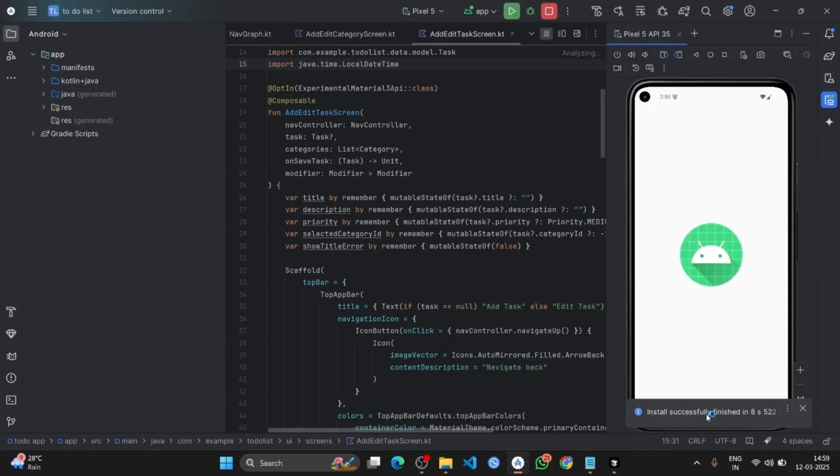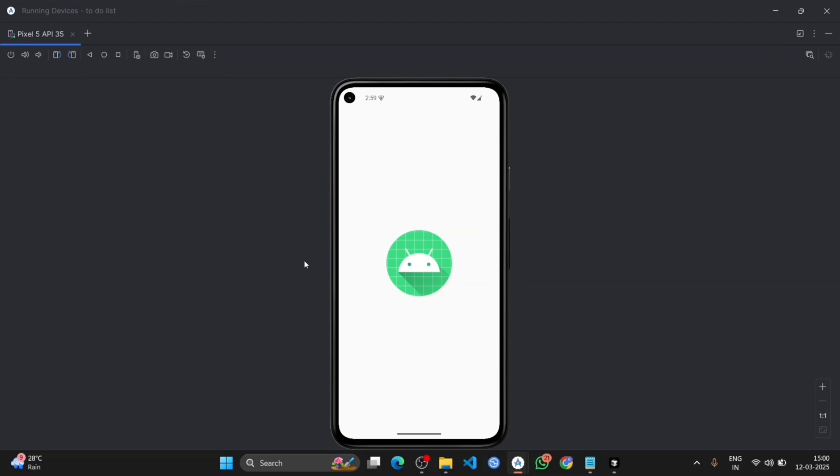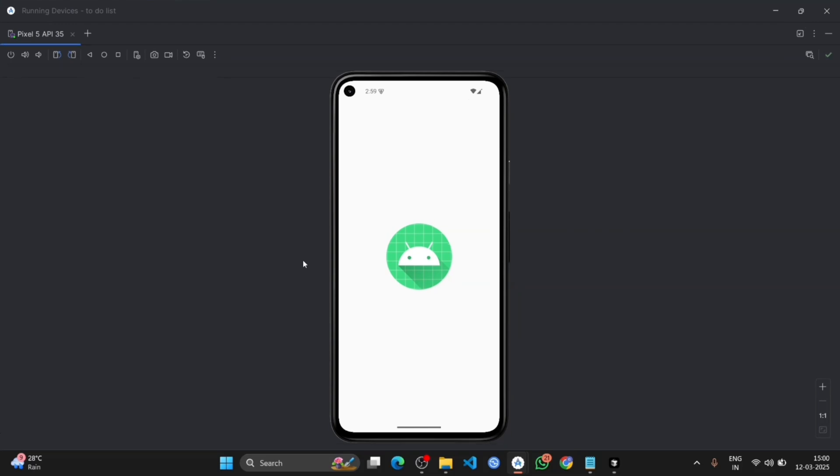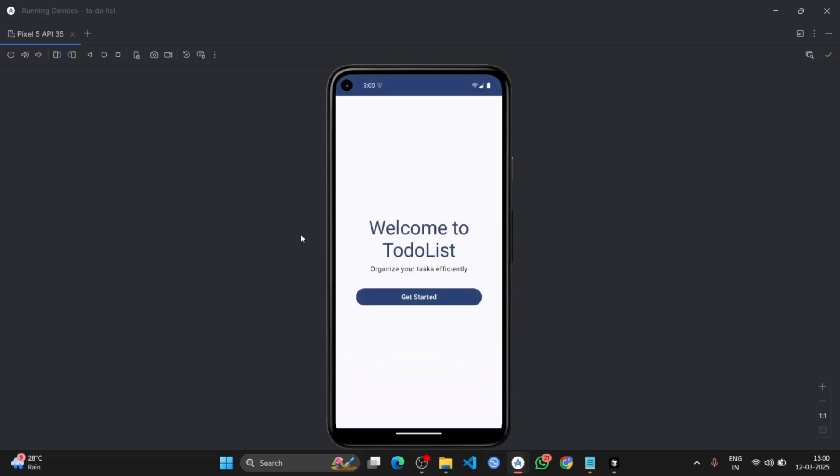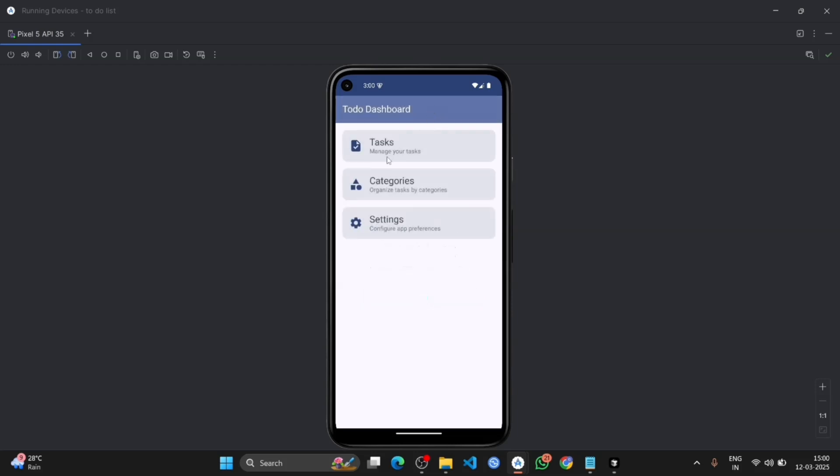Yes, the installation has been successful. Here you can see the app is launching. The app has been launched successfully, where you can see the welcome page with welcome to TodoList, where is the button get started. Click on it, and you can see the options: task, categories and settings.